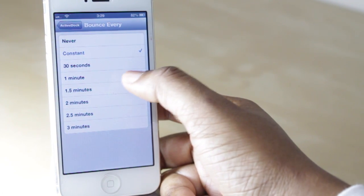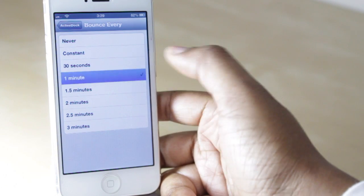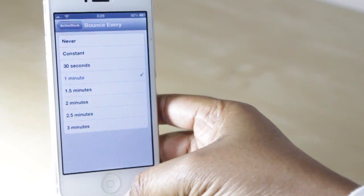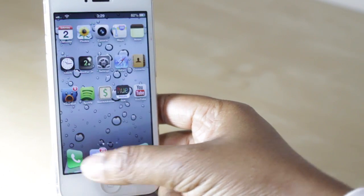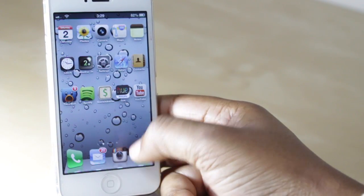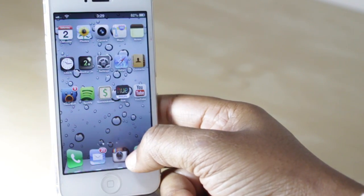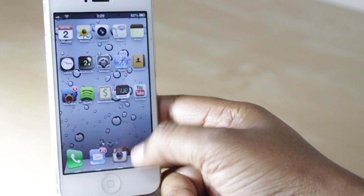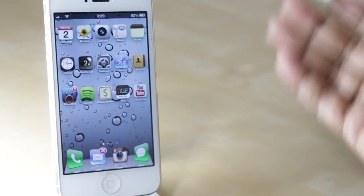However, if it was set on one minute, then if I had a notification down here, that application would then bounce up and down every minute.